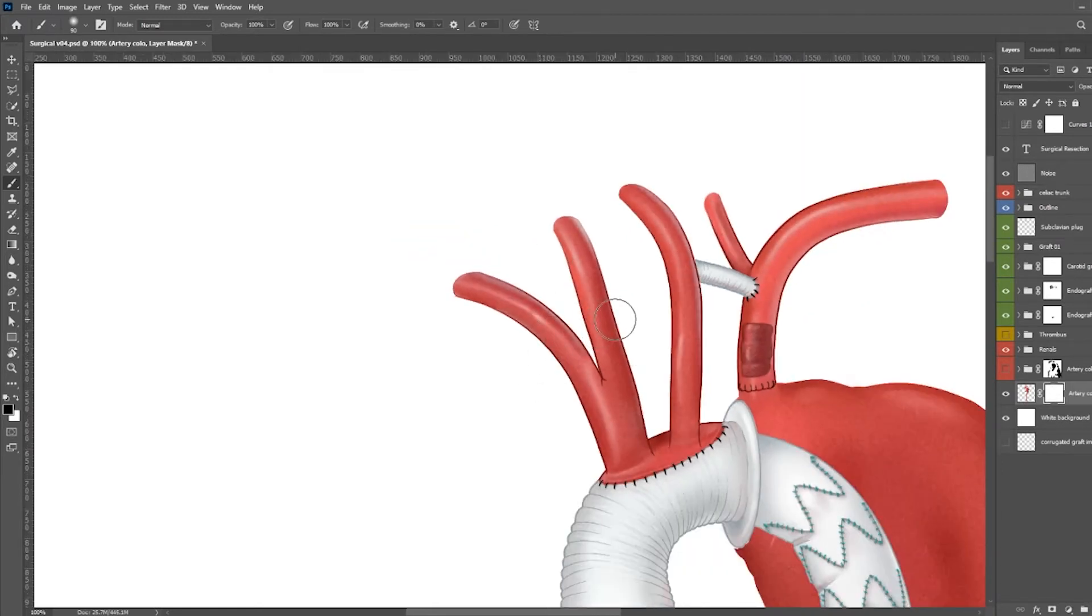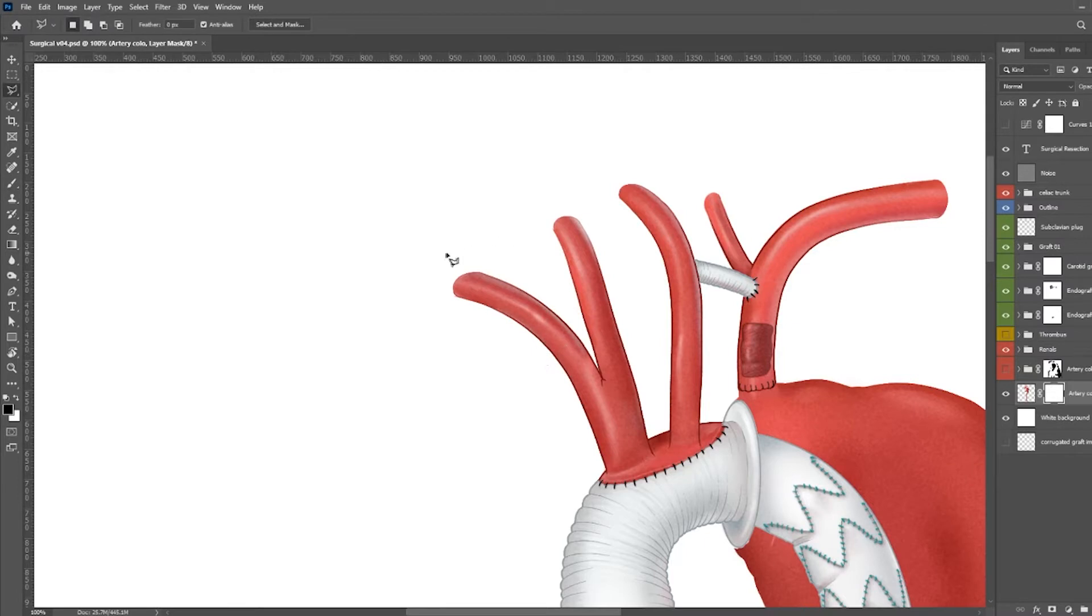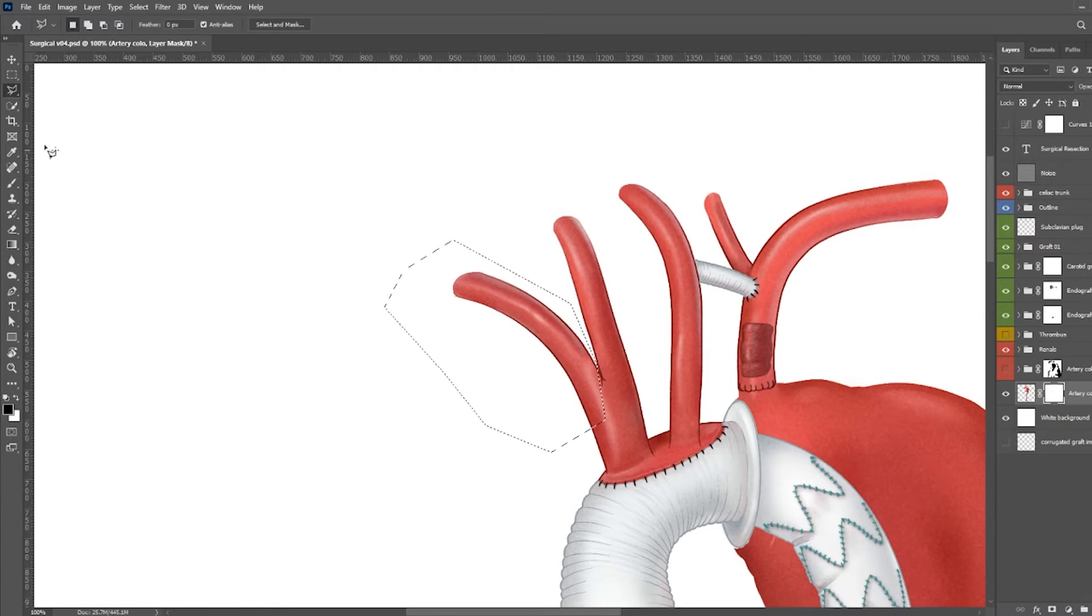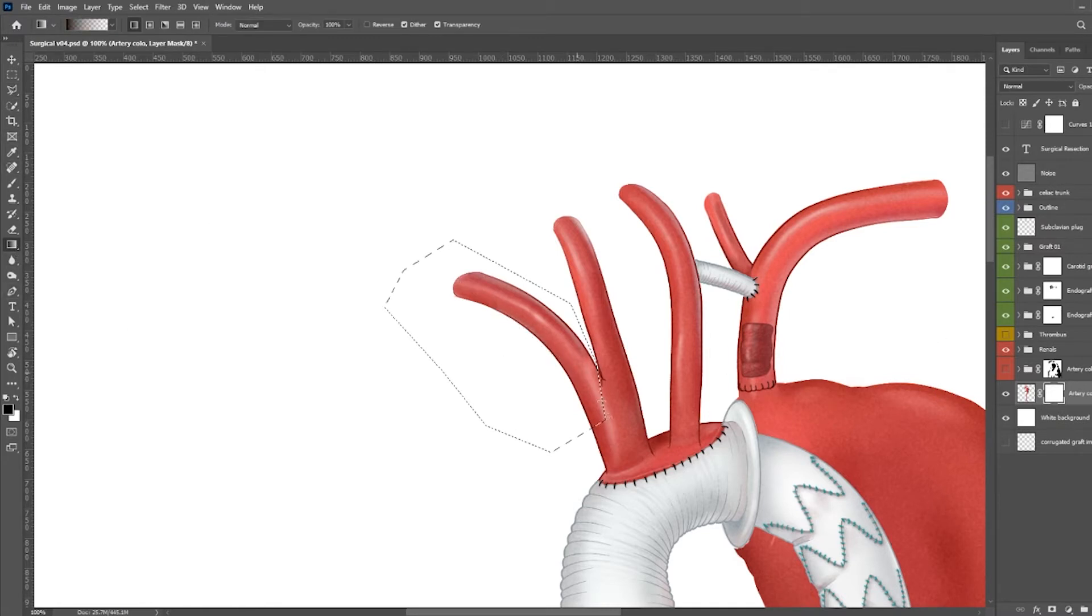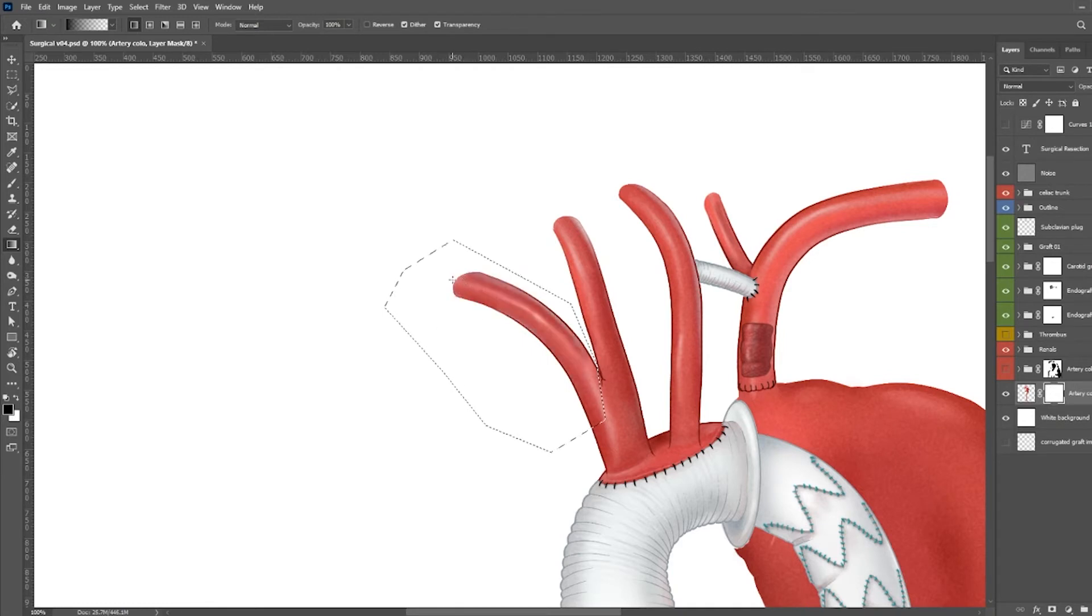I'm going to show you a way that we like to use masks in-house. Select the region that you want to mask off, then use the gradient tool with your mask selected. Just click and drag to create a really nice soft mask like this.